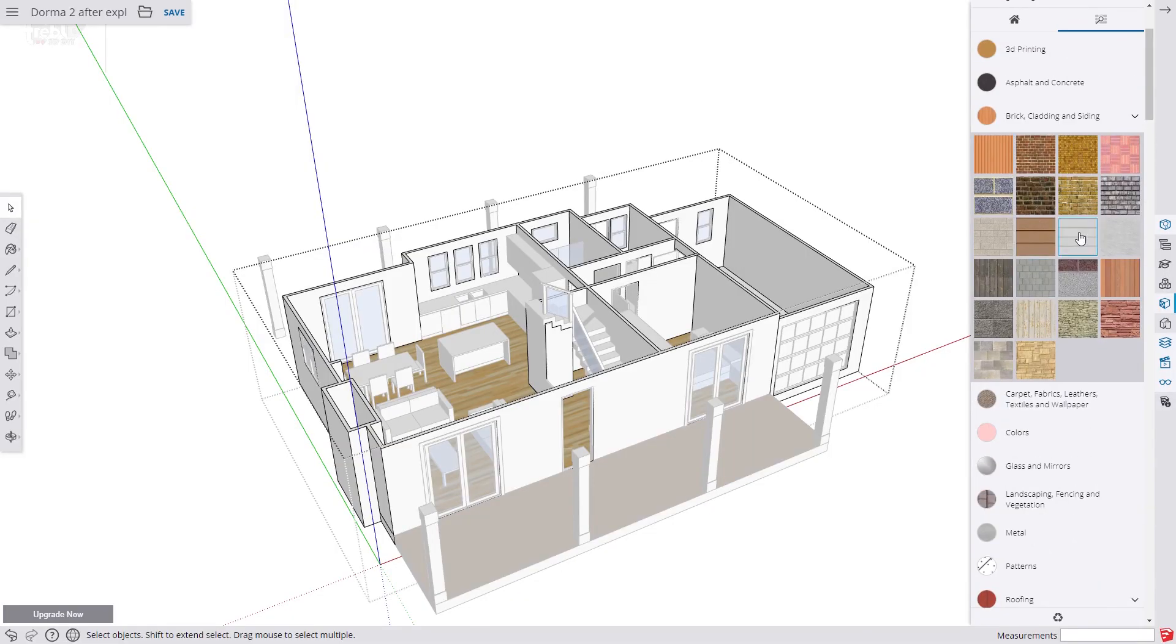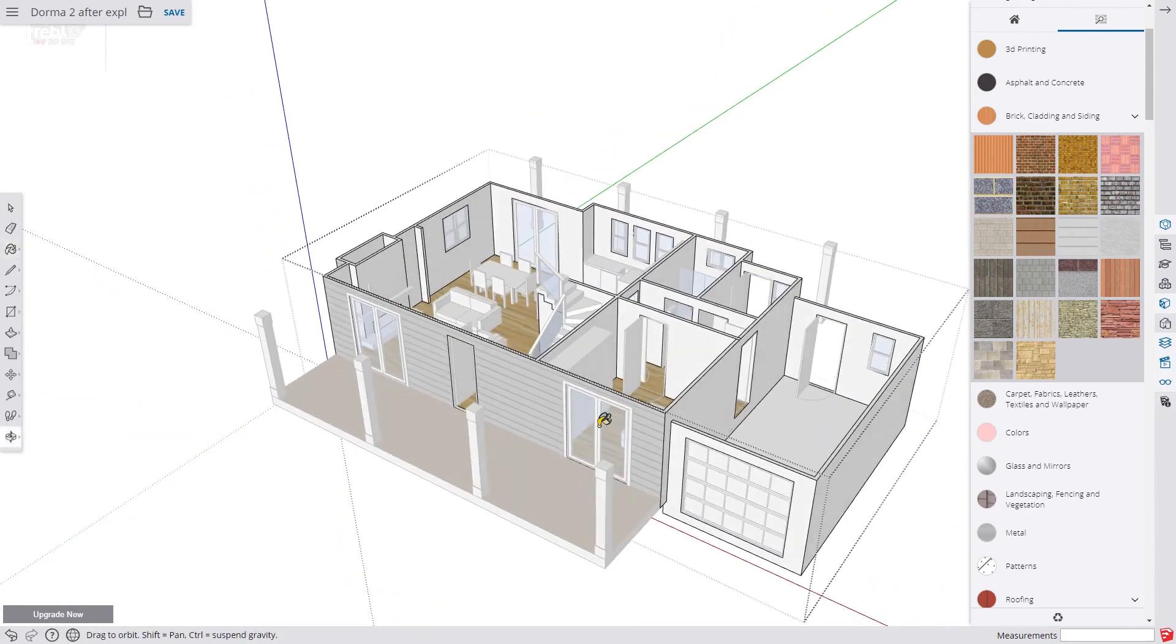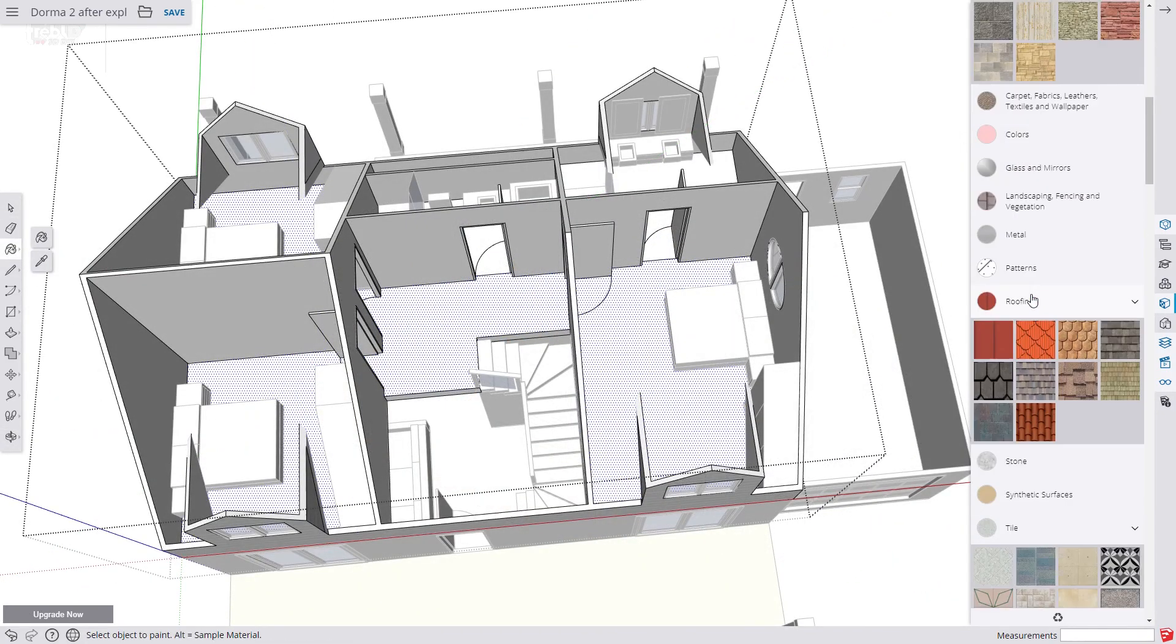Now to polish it off we add some materials using the paint bucket. These are just standard SketchUp materials and they are all really quite good.